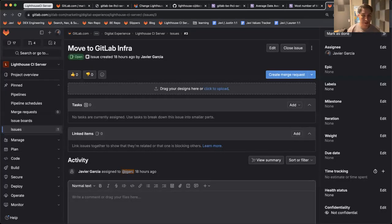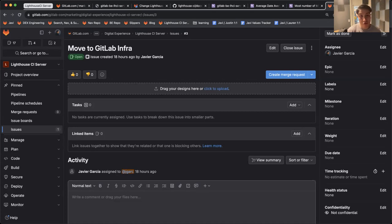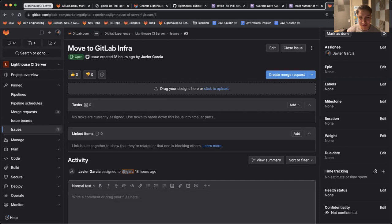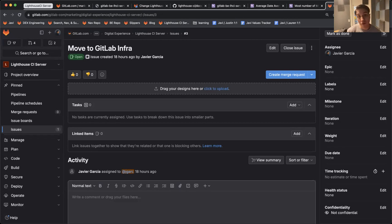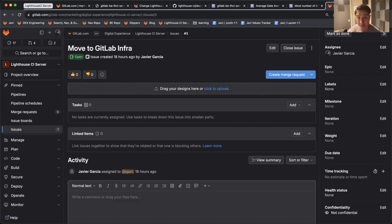Perhaps another thing we could look at is moving all of this to GitLab Infra. Right now, this is essentially segmented from any other GitLab data being collected. It'd be great to unify all of this together to support this project and make it usable to all team members.